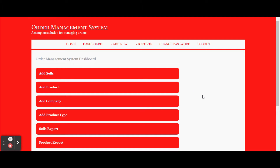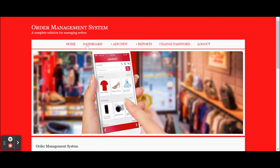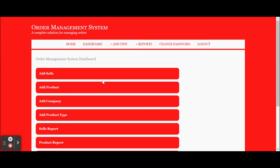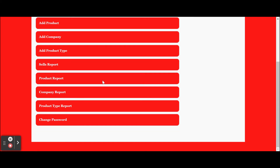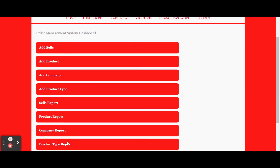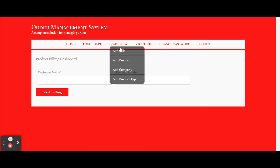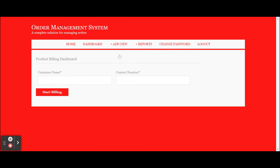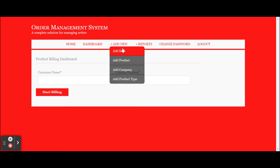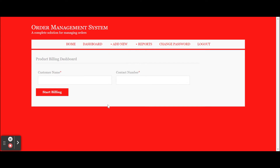Once you log into the system, you will get this dashboard. You can see the dashboard with a Home menu and all the dashboard menus available. You can see the Sales and Report sections. You can navigate to any page either by clicking on the dashboard or by clicking the menu links.